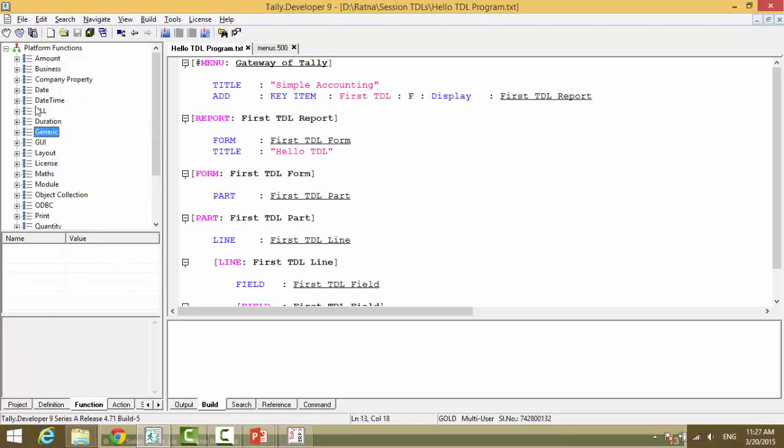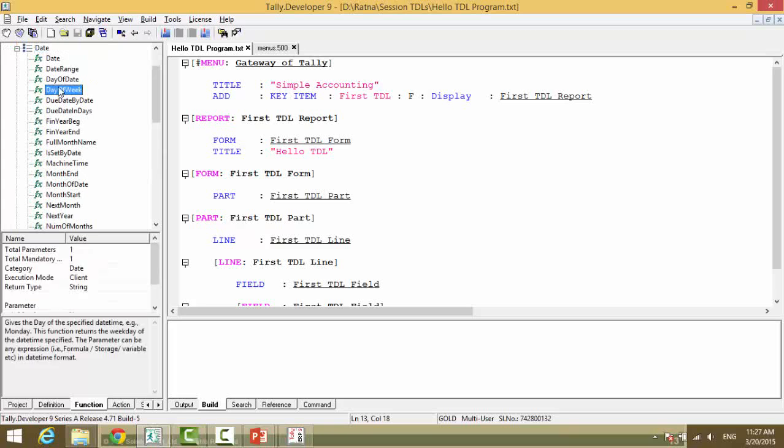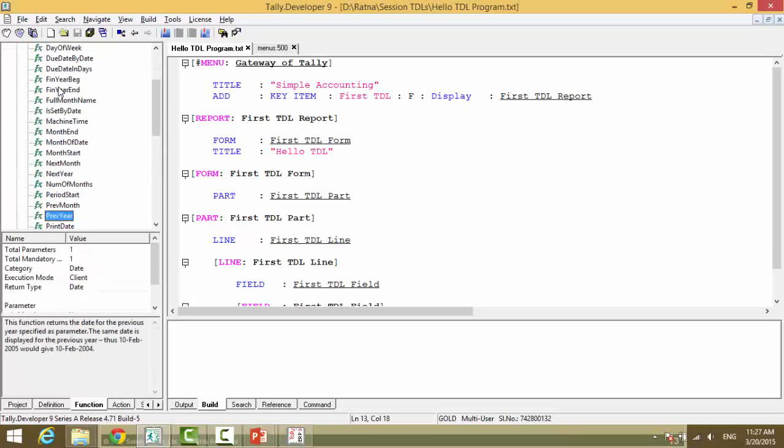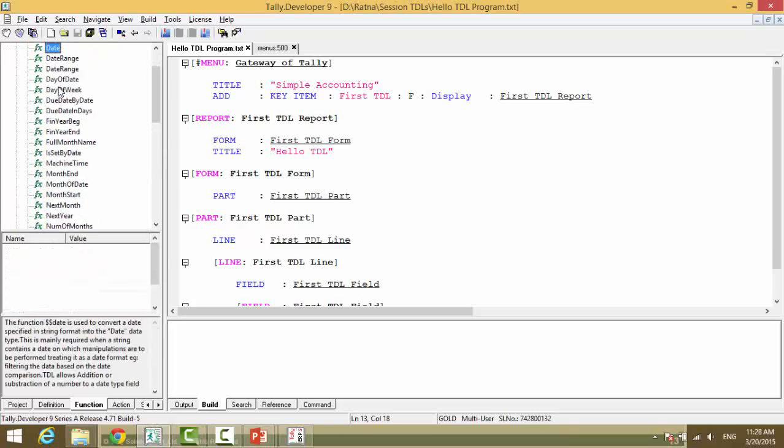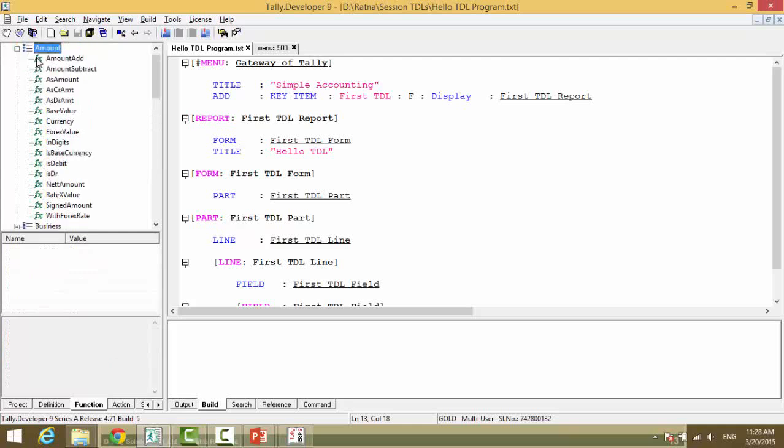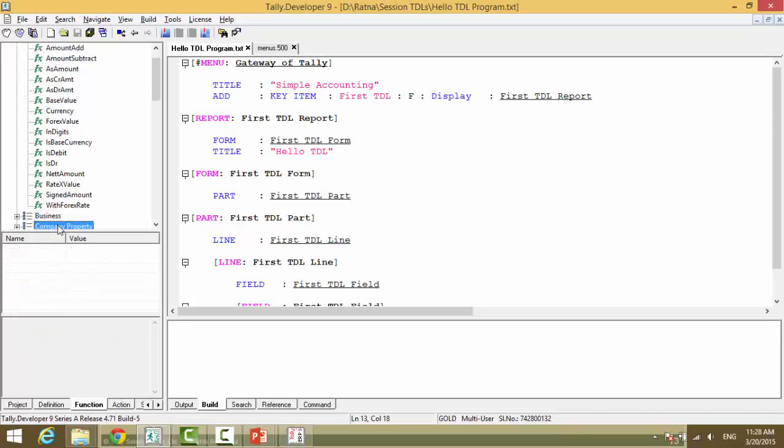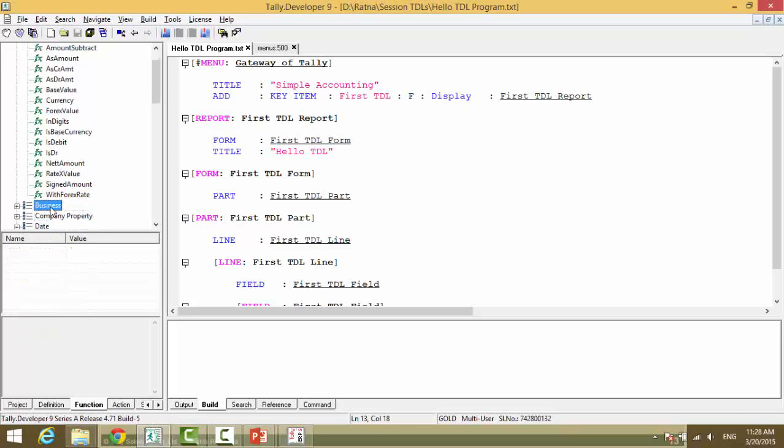This is based on the category the function belongs to. When you click on Date, you will see all the functions that are related to date. When you click on Amount, you will get all the functions related to amount. When you click on Business, you will get all the functions related to business.